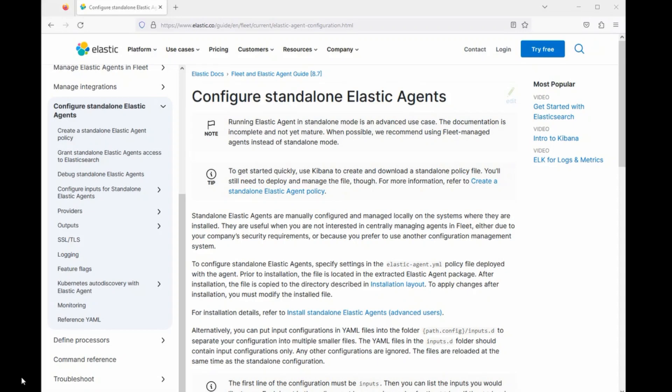Before I go further, let me define an elastic agent. An elastic agent is a service that you can put on any server so that it can easily ingest local metrics and logs and relay them elsewhere.